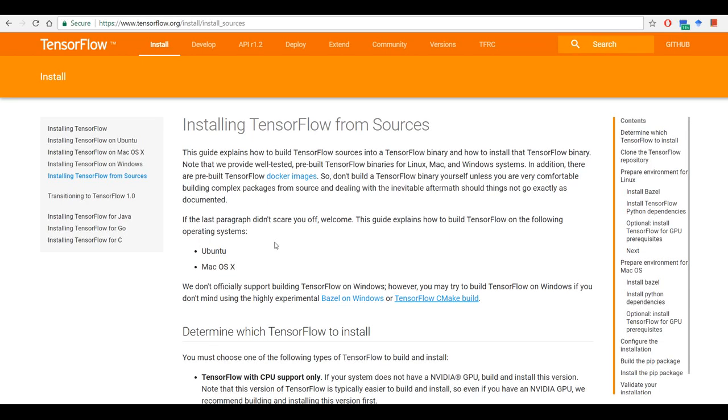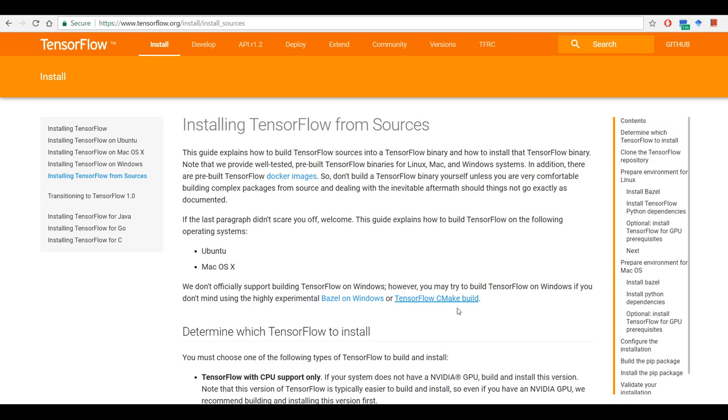Hi everyone, today I'm going to build TensorFlow on Windows. There are two ways to build TensorFlow in Windows. One is via Bazel and you can also use CMake to build it on Windows. I'm going to follow the CMake build.